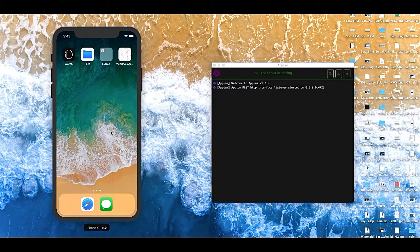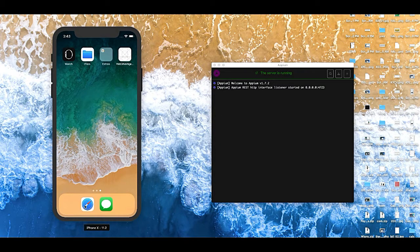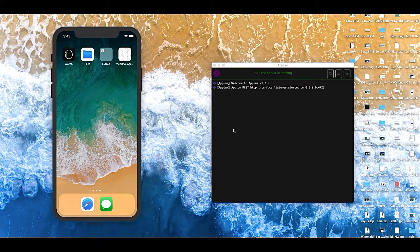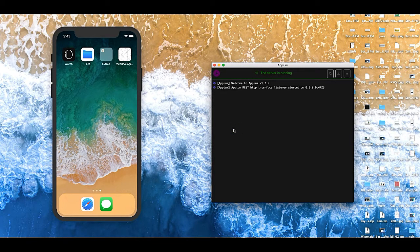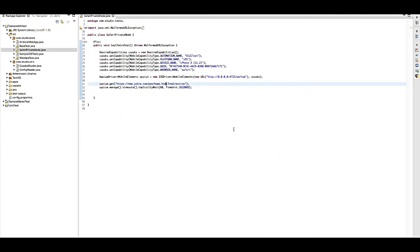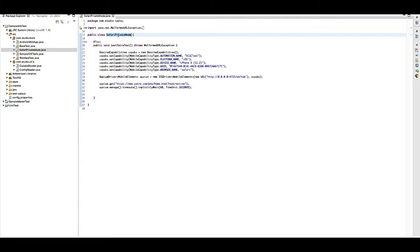Here is my simulator ready and I'm going to try on the Appium desktop server, so that is also running. Now let's move to Eclipse.